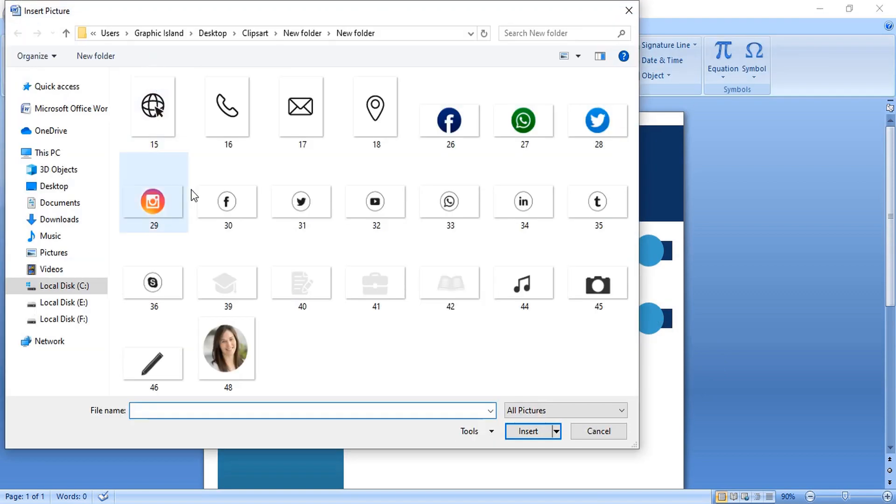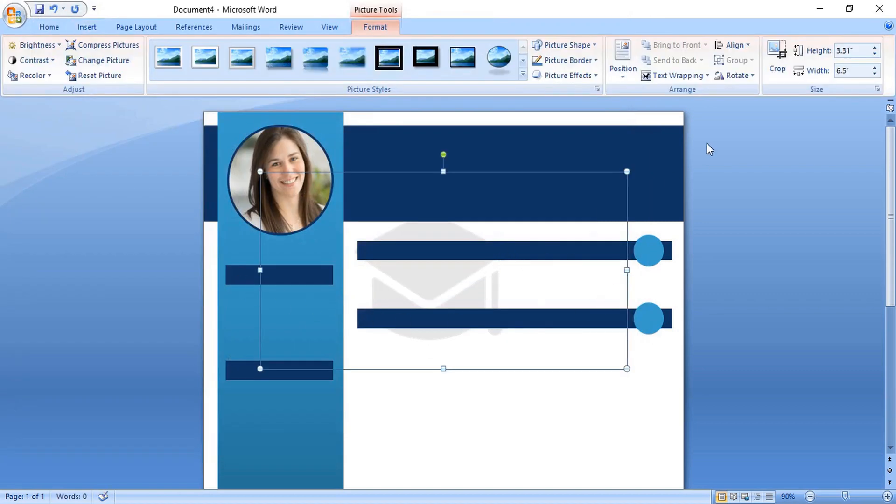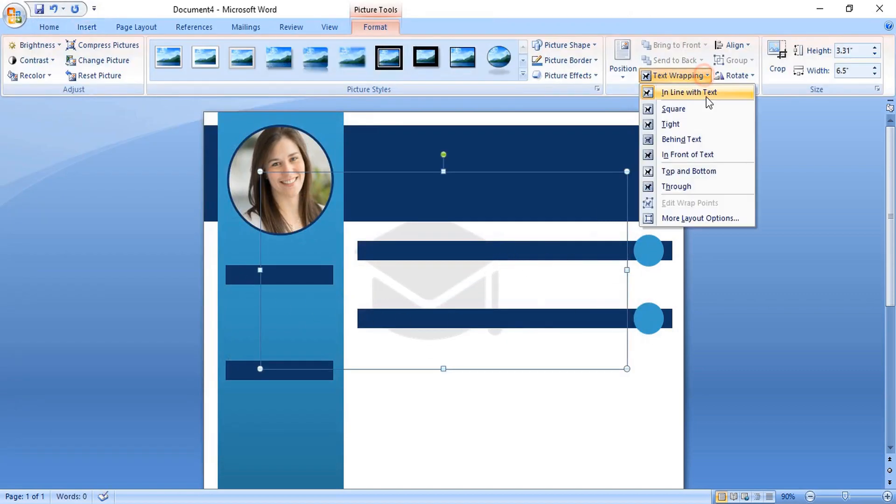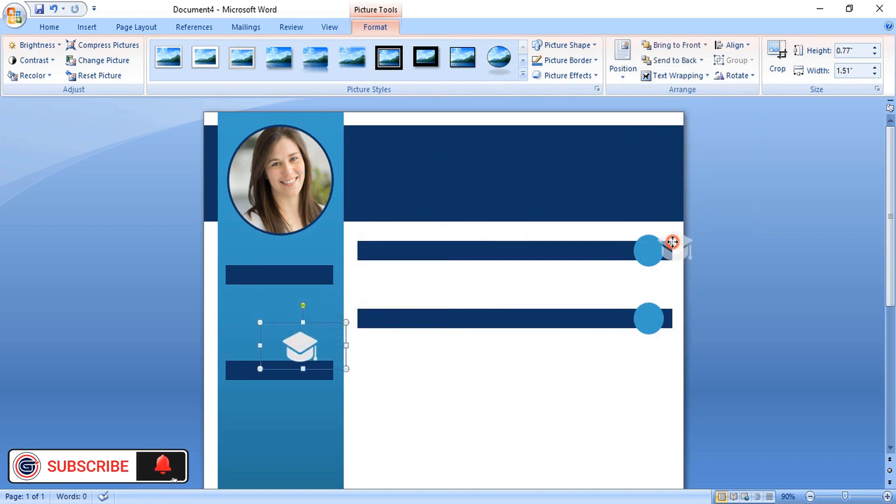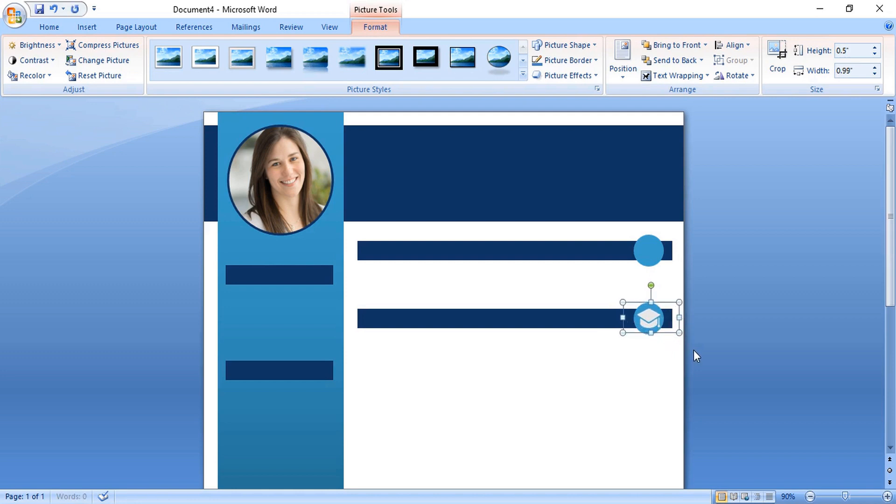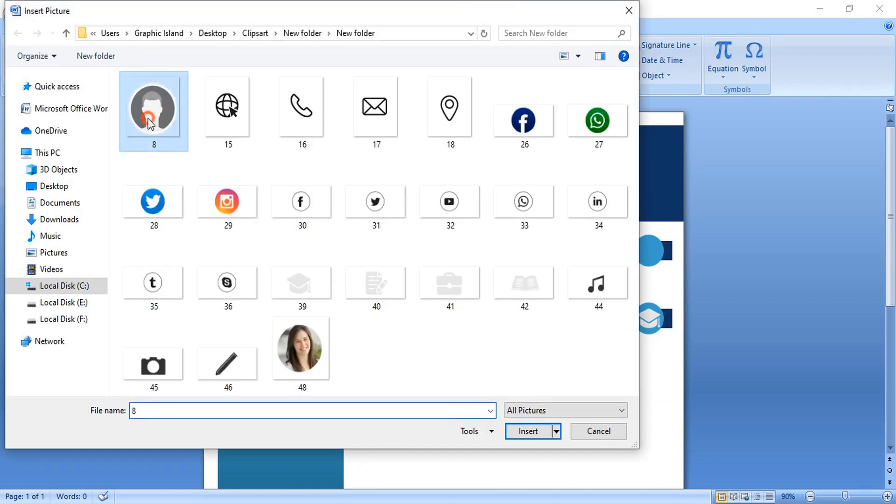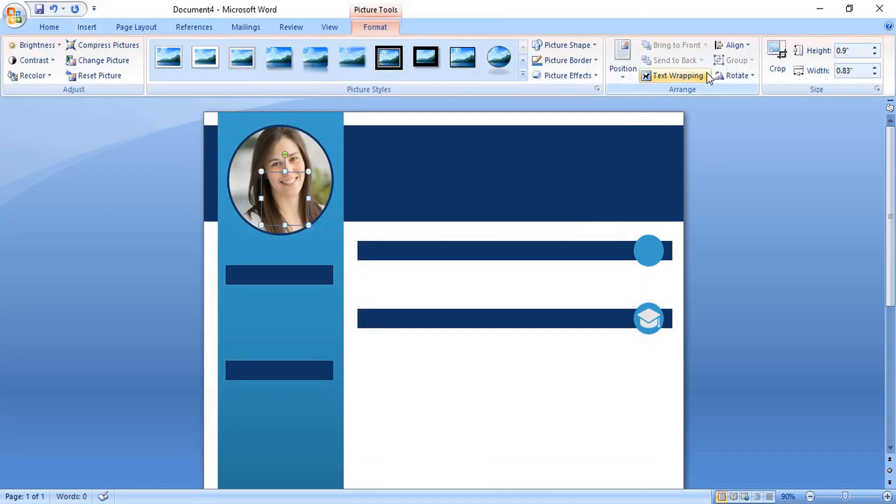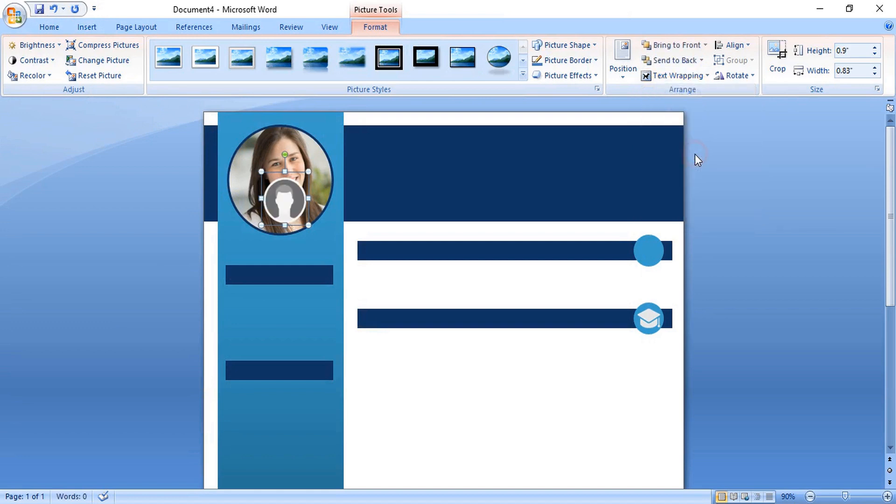Now open the icons. Do right click or from here you can take it to the front. Drag it down and place over this. Make it little bit more smaller by dragging it and place it at the center. Similarly open one more icon and place it over this.